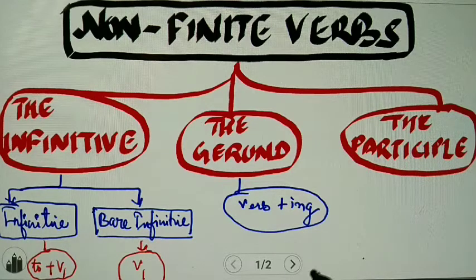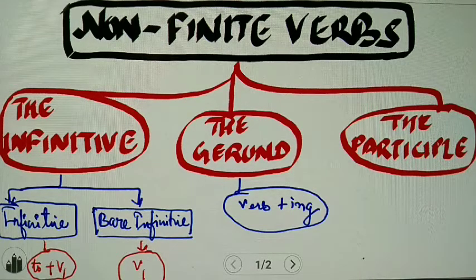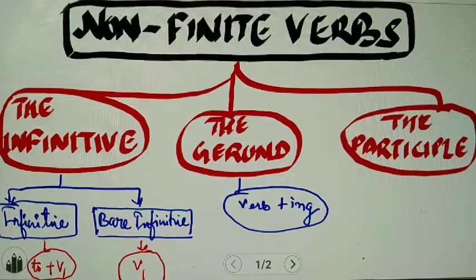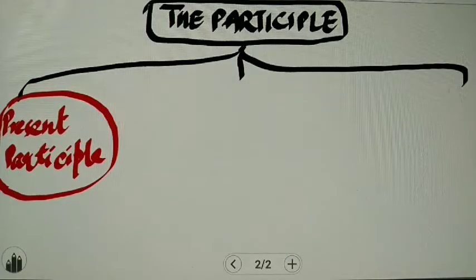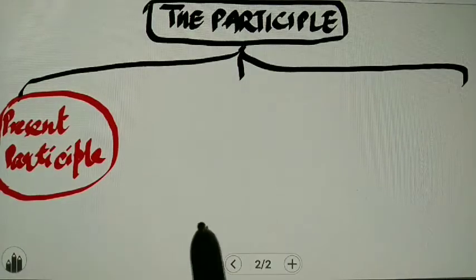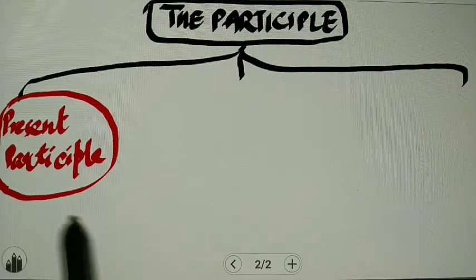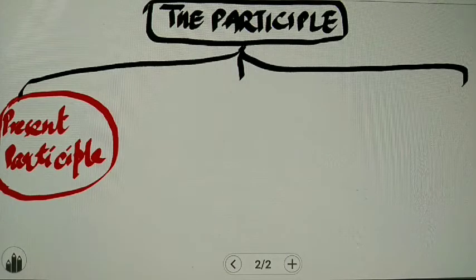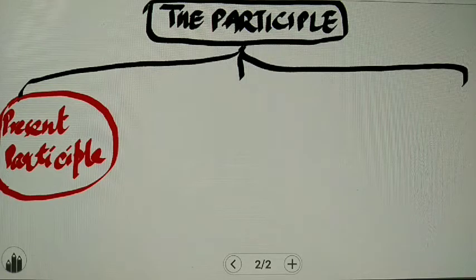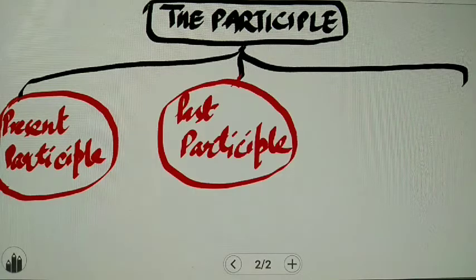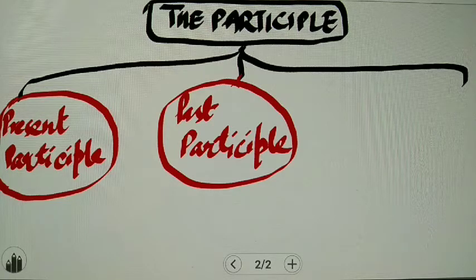So in today's session, we will discuss the participle. Participles are further divided into present participle, past participle, and perfect participle.